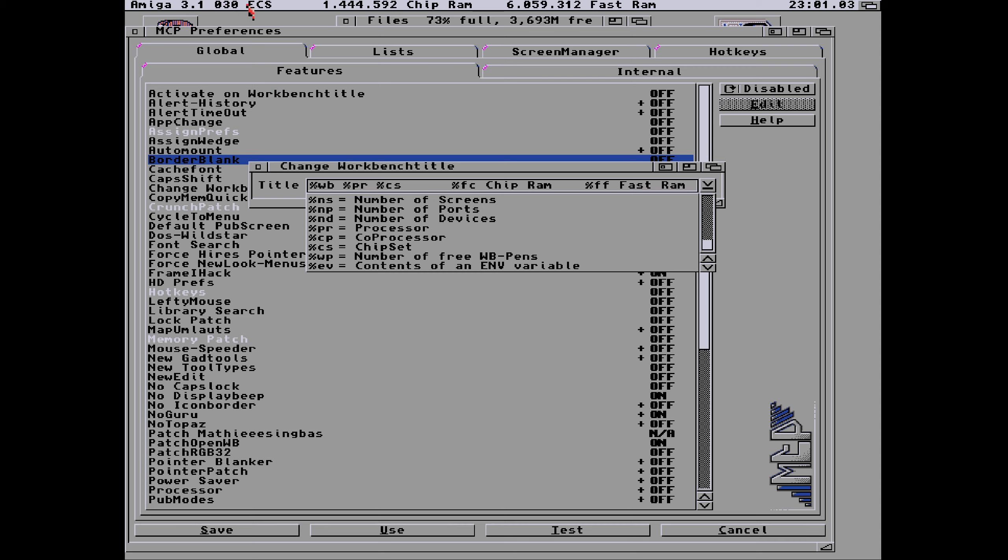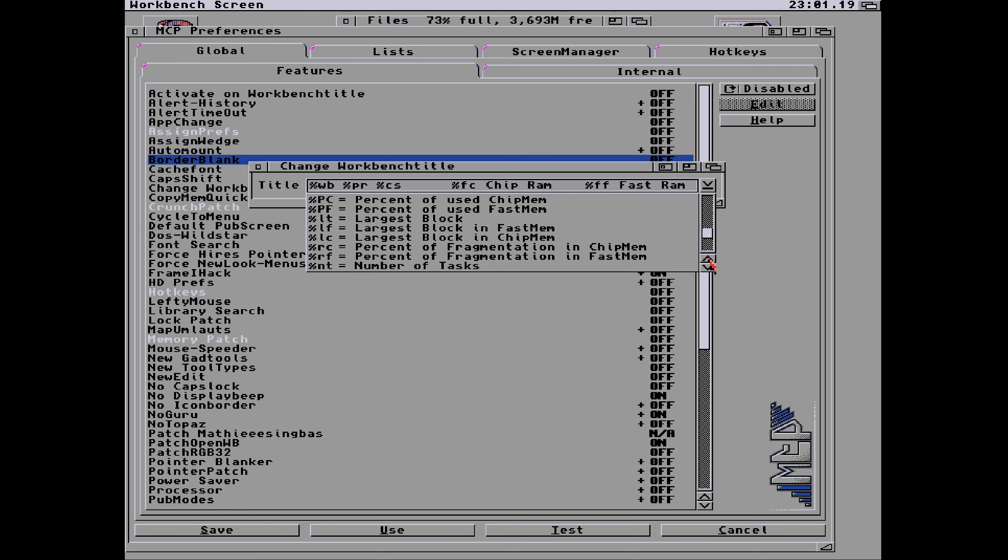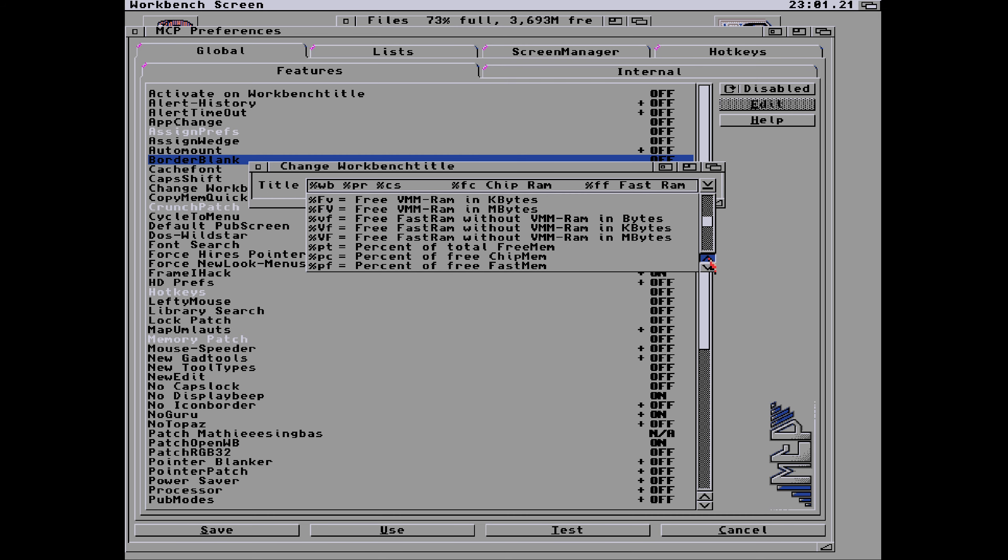You can see 030 on there, so I've got the chipset. We're in ECS at the moment on my Amiga 3000. Percent FC chip RAM, I've actually typed chip RAM in there. You can change that to anything you want. I've got that FC in lowercase so that prints out the bytes.